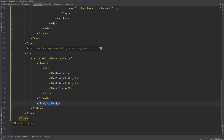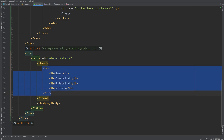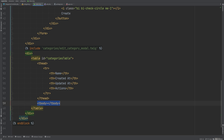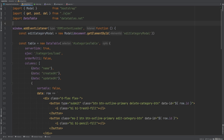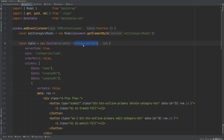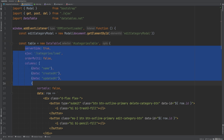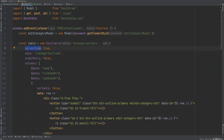In the categories index.twig template, instead of looping over categories from the controller we're now displaying an empty table with an id of 'categories-table', showing only the column headers and an empty body. This table is populated dynamically from the server side via JavaScript. In categories.js we're importing DataTables and creating a DataTables object, passing in the table selector and initialization options.